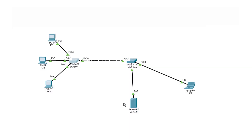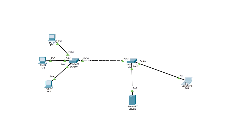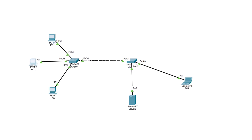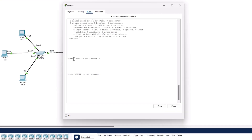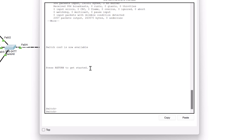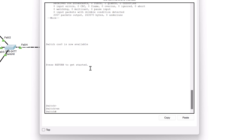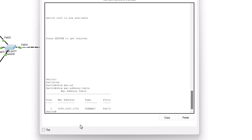Let's practice this in Packet Tracer to see how switches complete their CAM table for all connected devices. The same diagram has been prepared in Packet Tracer with the same IP and MAC addresses assigned. Let's open Switch 1 and check its CAM table by typing 'show mac address-table'. You can see it has only learned the MAC address of the connected Switch 2.